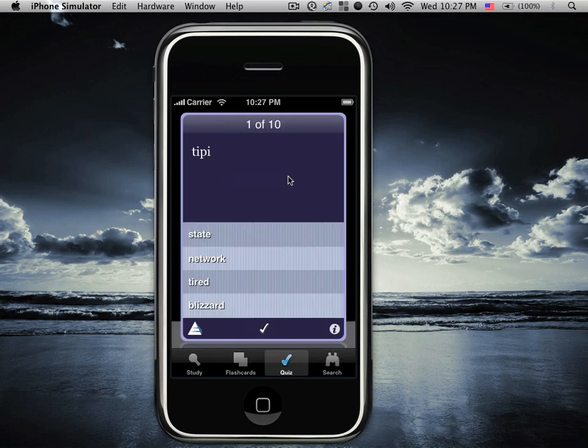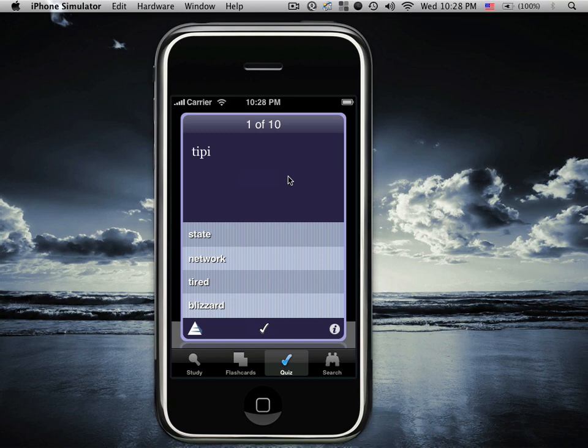Quiz mode helps you assess how much you've learned of a particular vocabulary. In this example we see the Turkish word at the top and the four potential English words at the bottom. AccelaStudy can be configured to show the English word at the top and the Turkish potentials at the bottom.